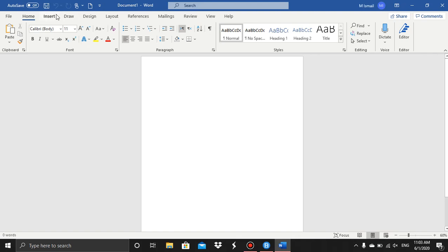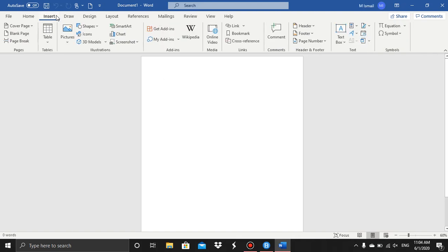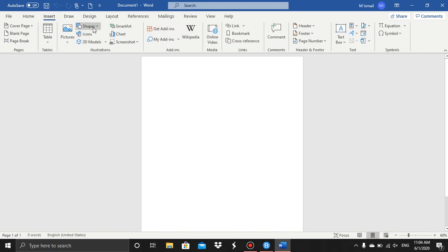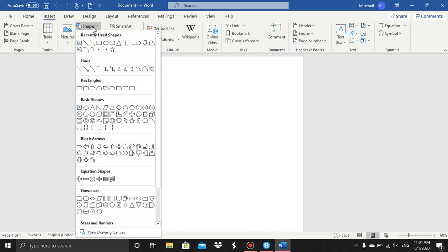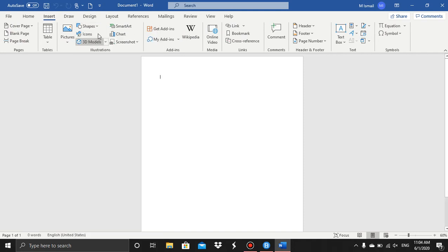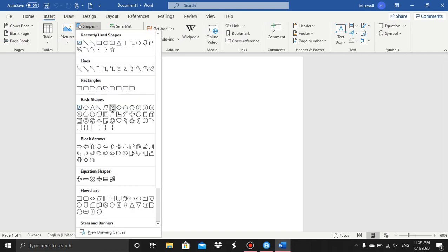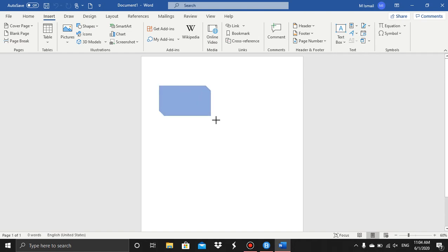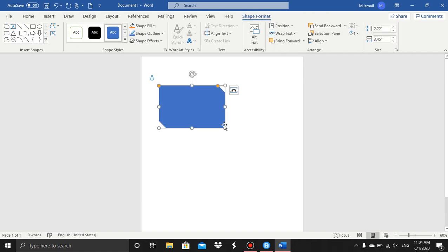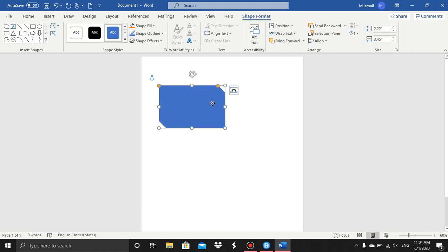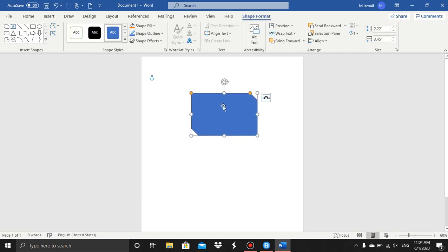And a blank document. Then go to the Insert tab, and in the Illustrations group you have the Shapes. So click on Shapes and whatever shape you want, and then drag it in. Okay, now you can see the size group is in the Shape Format tab.